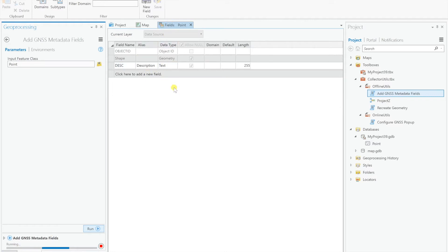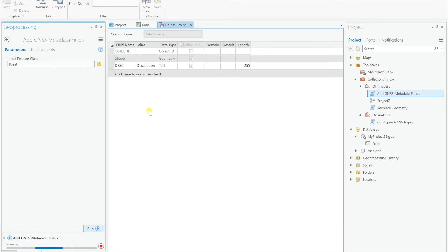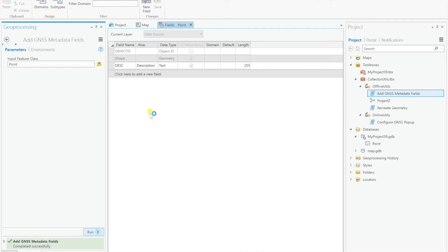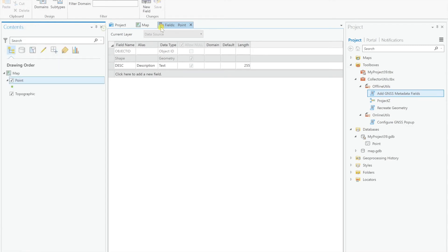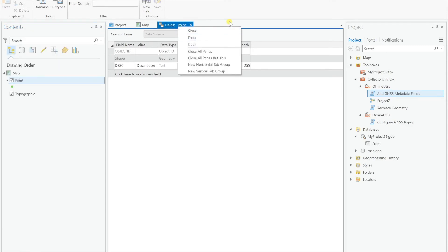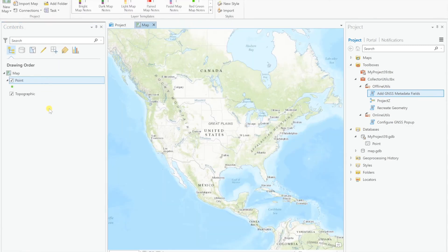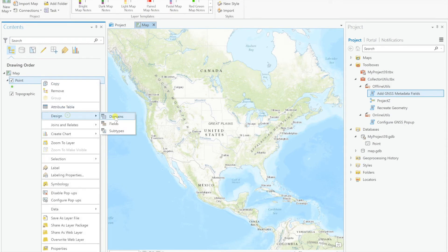And that's it, you just point the tool to the layer and run it, there's no additional input from the user at all. So we'll hit run, and so now we have the fields window open here, and we should see them populate. Okay, and it's done.